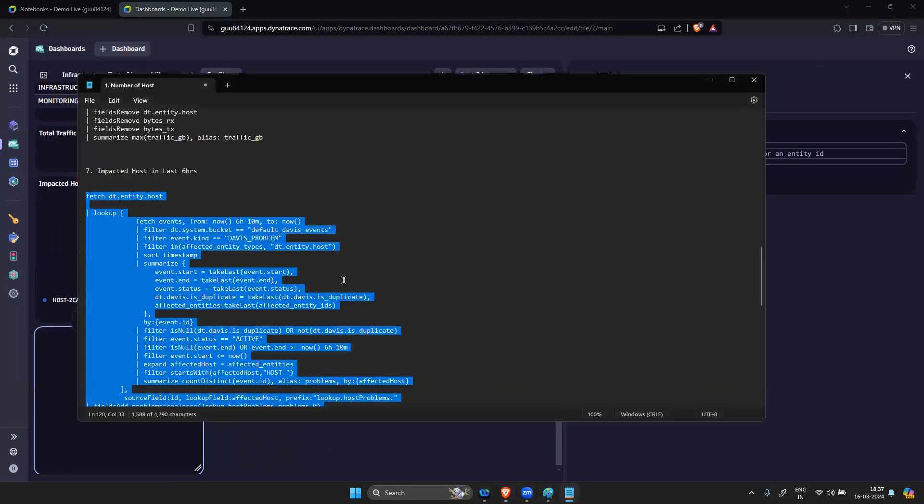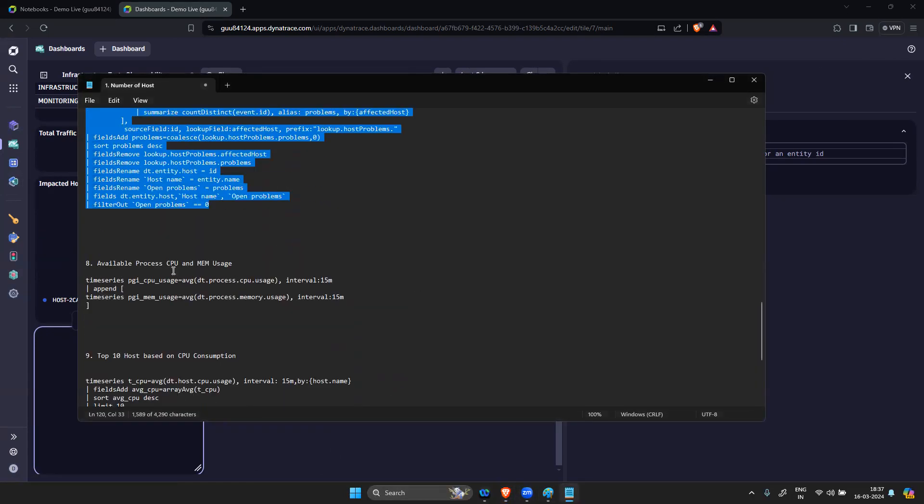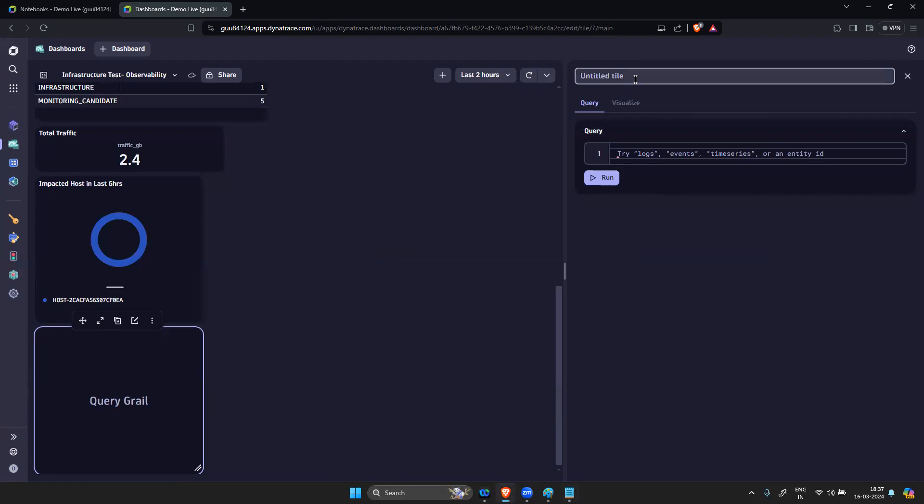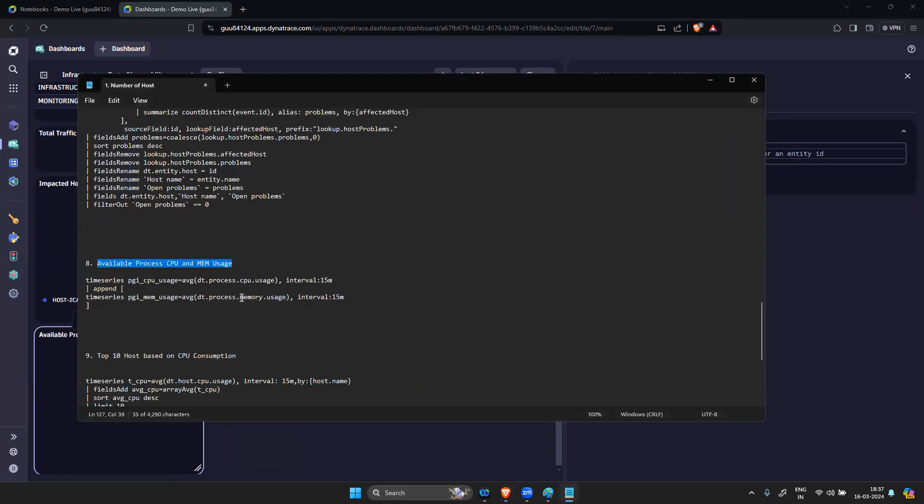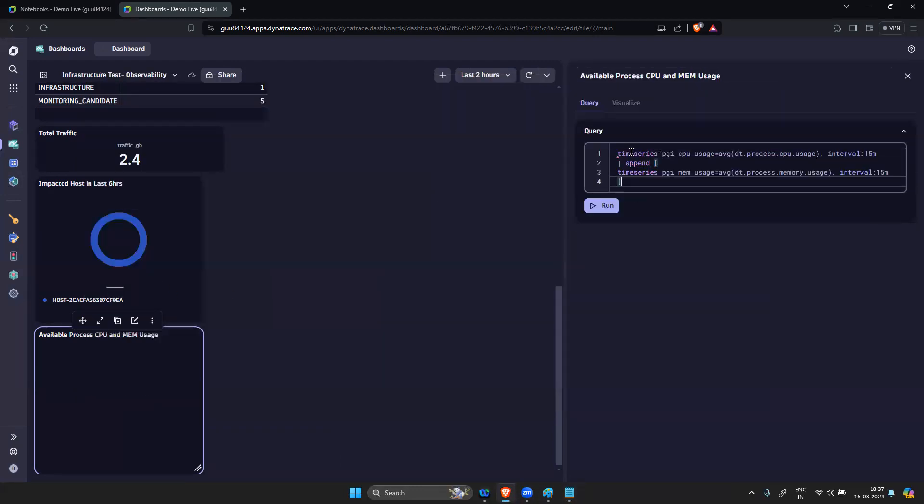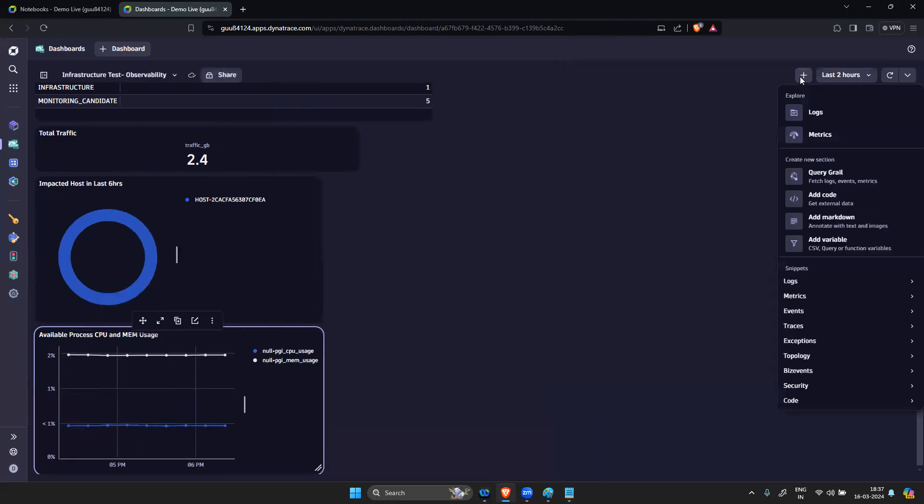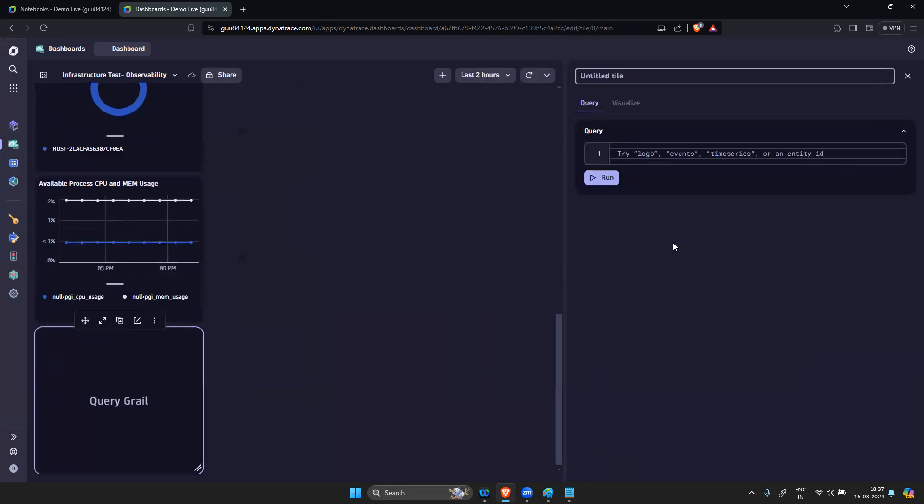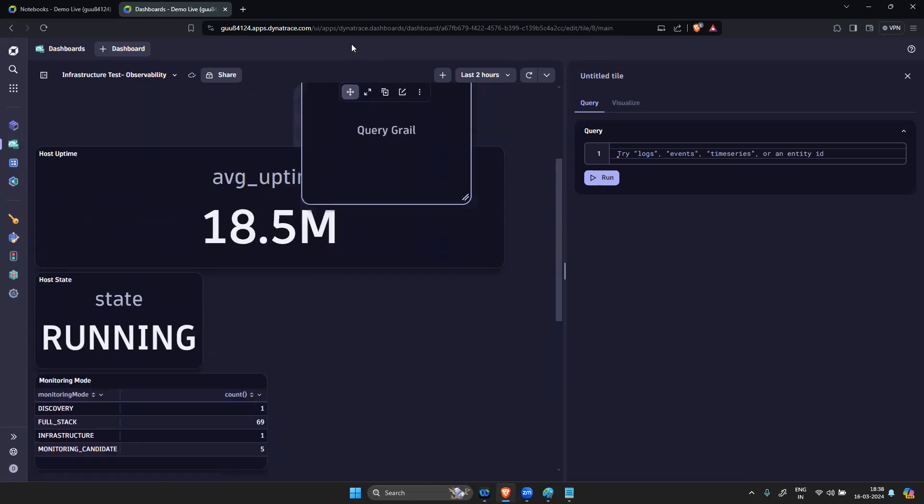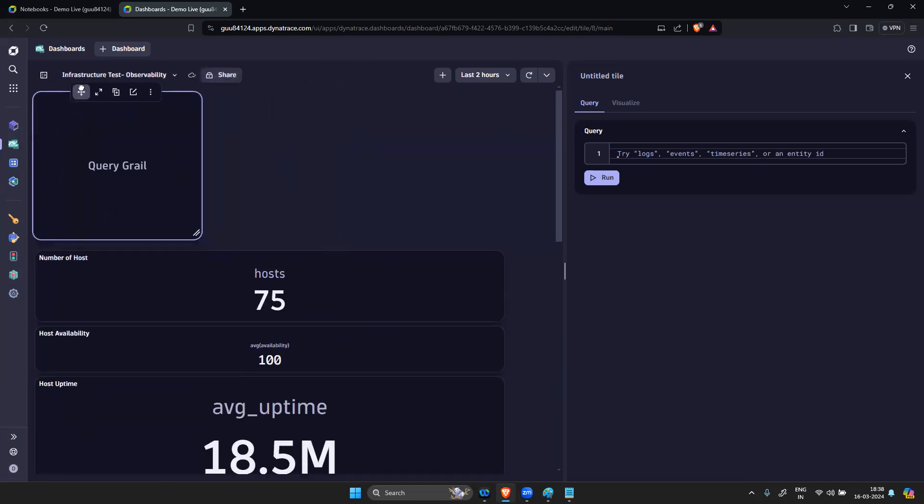I have available process and CPU memory usage. You can take as a graph - this is also fine.